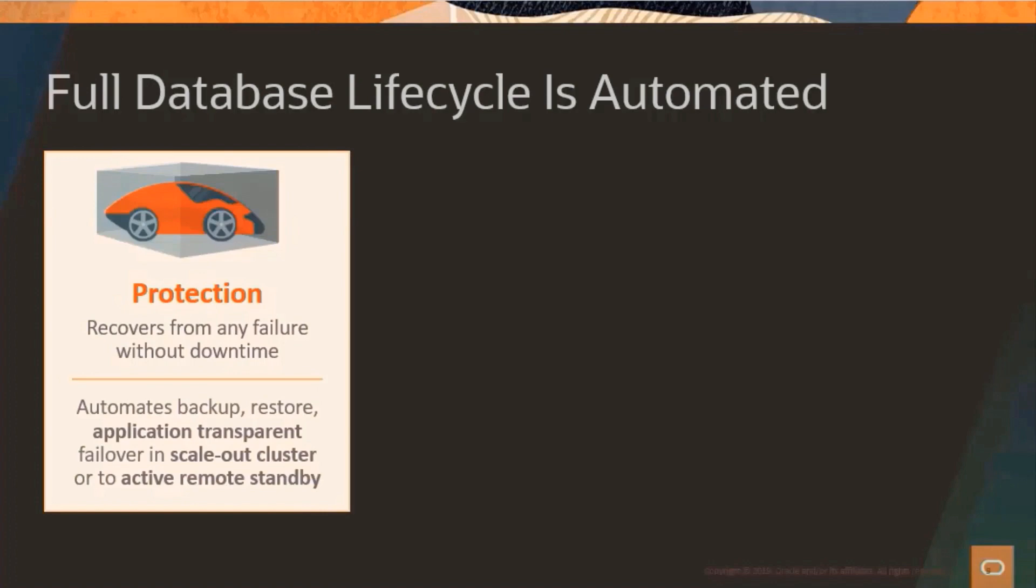Autonomous also has various mechanisms which protects against failure. First, there are automatic backups. And then we protect against failures both within the scale-out clusters and other regions using Data Guard mentioned earlier. Should any failover happen, it will occur in such a way that your application will never notice.